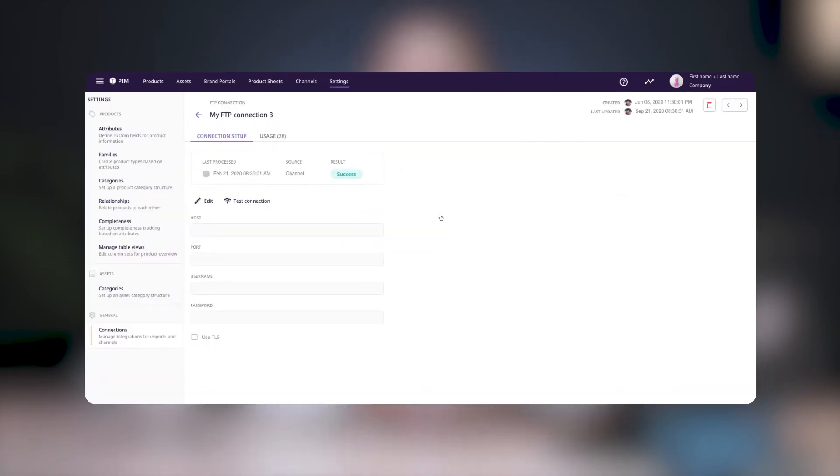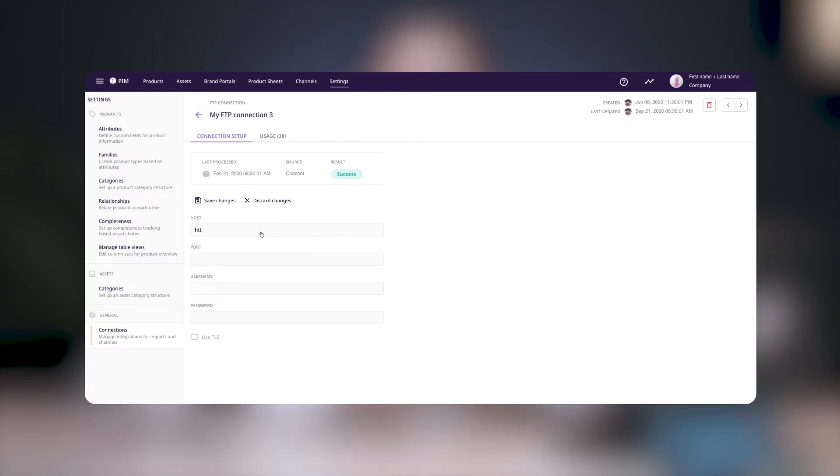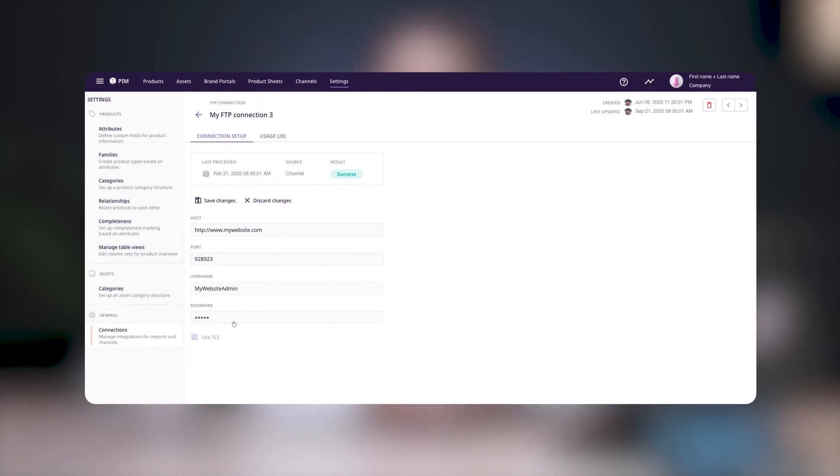If you're creating an FTP or an SFTP connection, click Edit and input the host information, which is the main URL of the website. You can also define a port, if applicable, and enable TLS by checking this box. Next, add the username and password and click Save Changes.